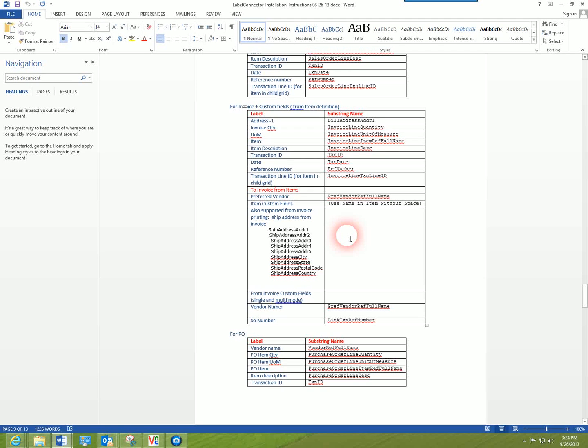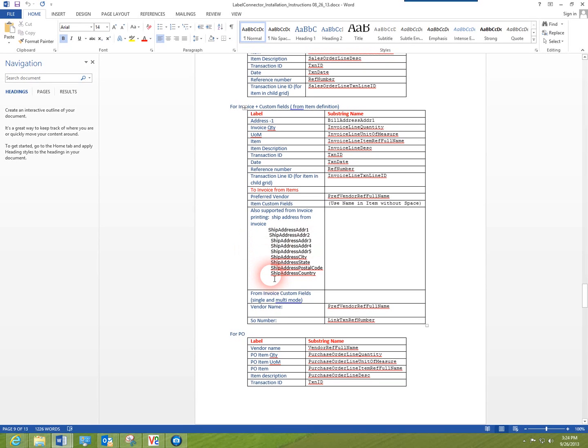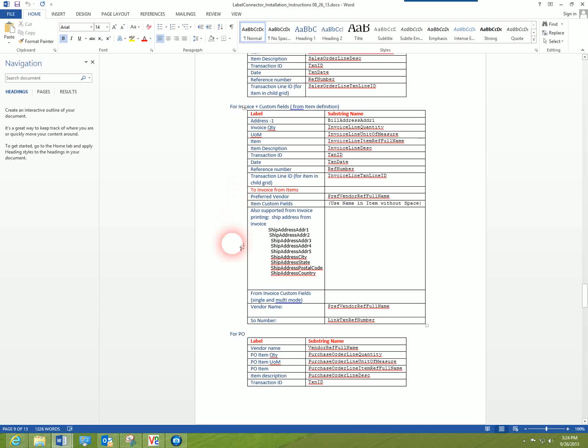We're continuously adding new fields, for example, like the ship to address. The invoice is supported as well, as well as custom fields from the item can be referenced by that custom field name from QuickBooks.